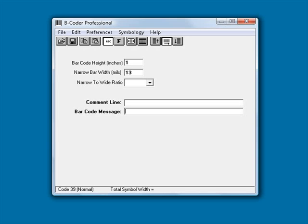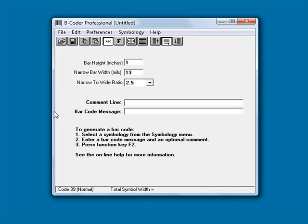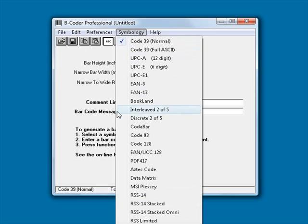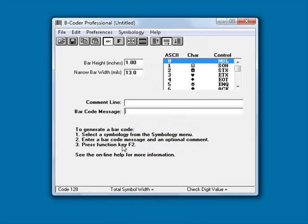I will start out by running B-Coder and selecting the type of barcode that I want to produce from the symbology menu. In this case, I will choose Code128. I will also enter the bar height value of 0.75 inches so that the barcodes produced will all be three quarters of an inch tall.